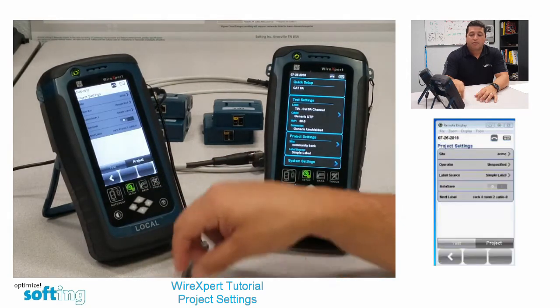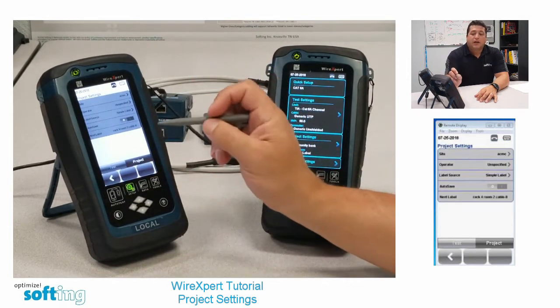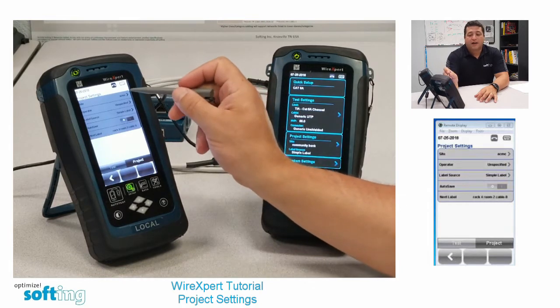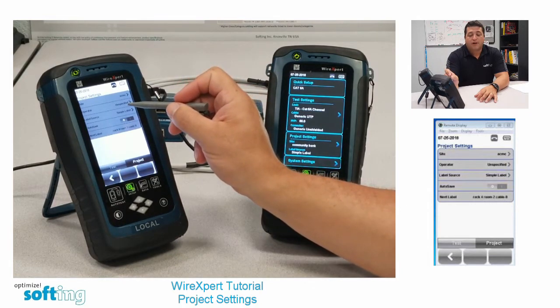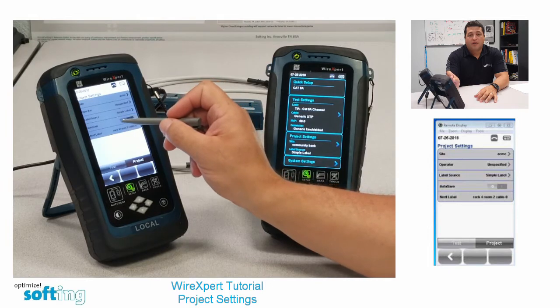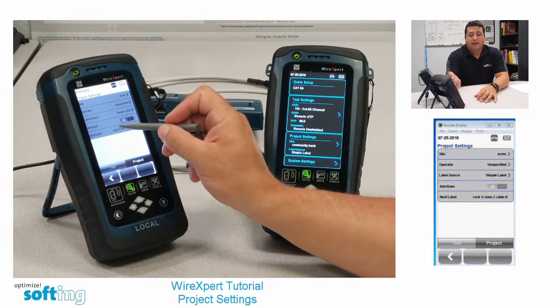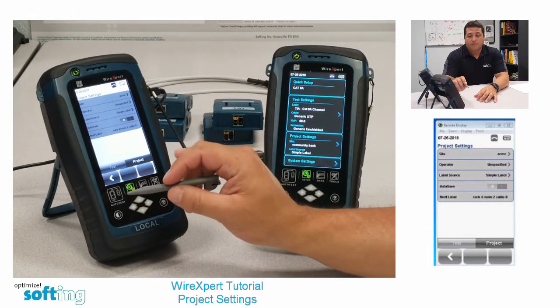Hit the arrow and you'll see a selection for site, operator, label source, auto save, and then it lists the next label.